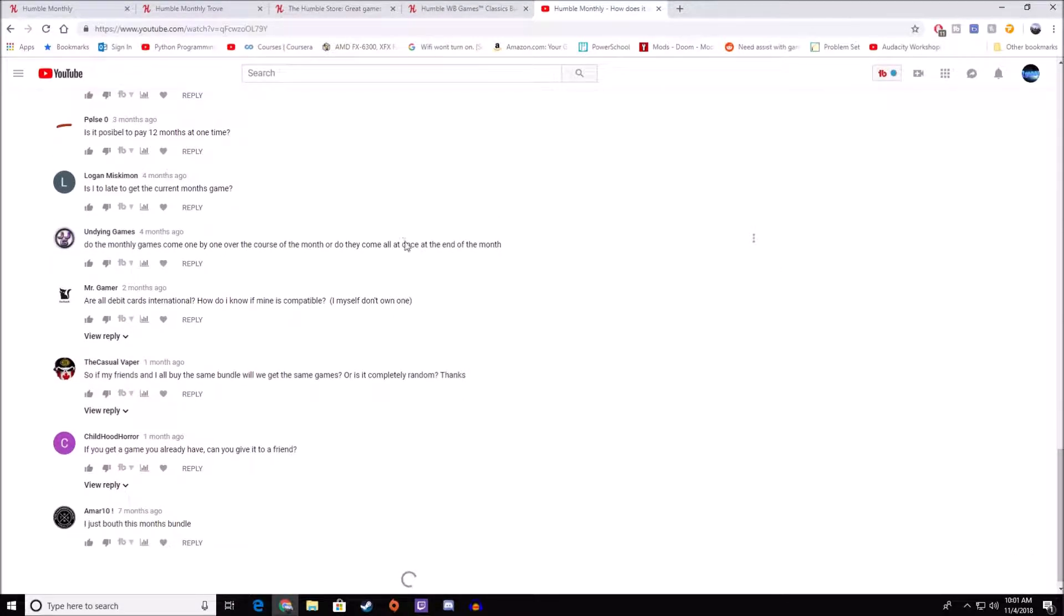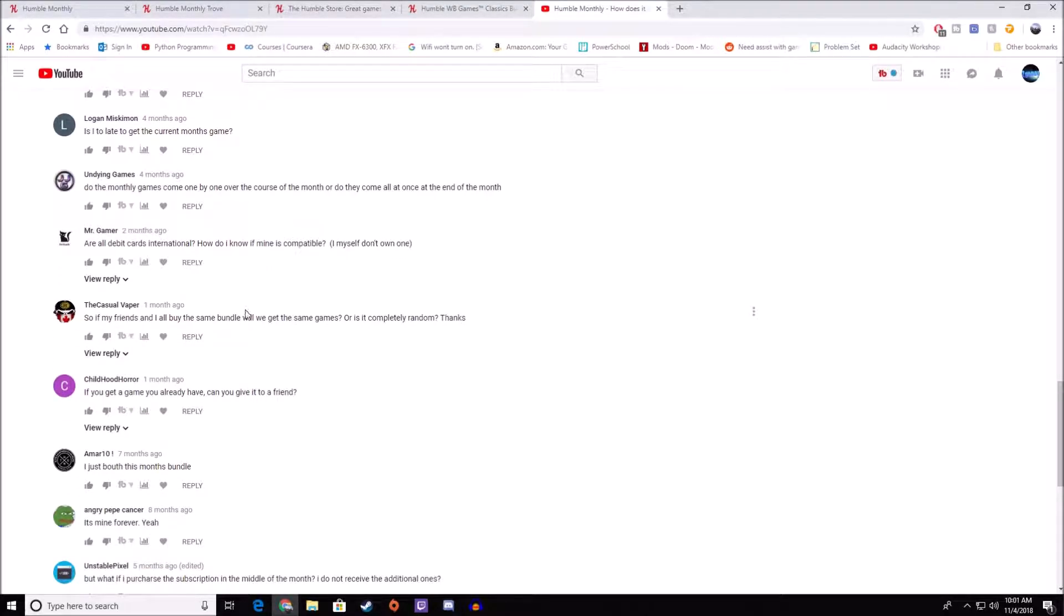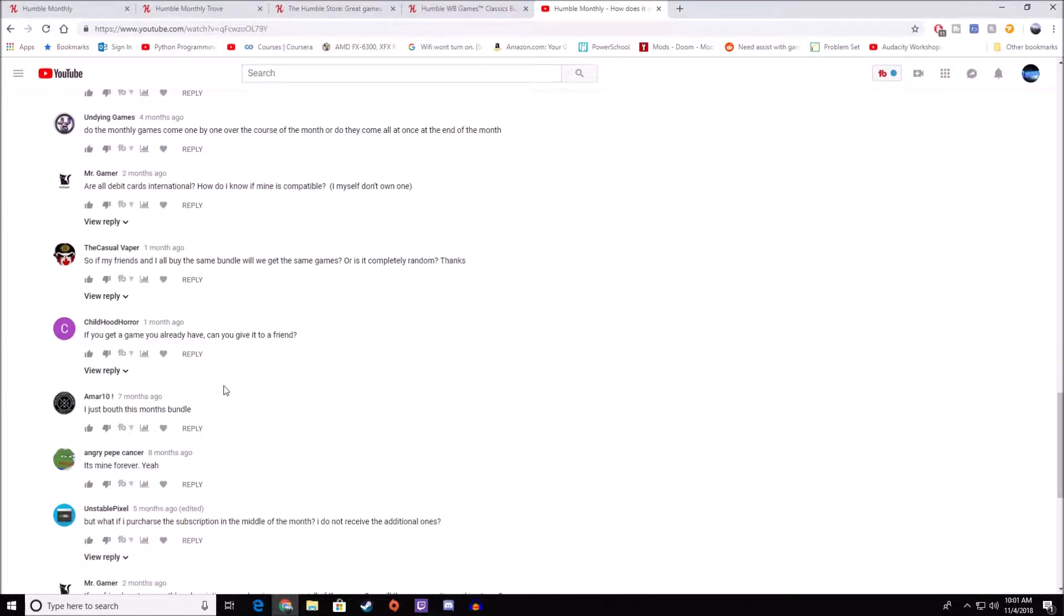They all come at the end of the month, but sometimes they might do early reveals. For a couple of months, in the middle of the month, they'd give an extra game out there that would incentivize other people to get it. Are all debit cards international? How do you know if yours is compatible? I'd just recommend using PayPal instead. They have a PayPal option. PayPal should be able to do all of that, but as I said, debit cards usually wouldn't work. Yes, you'll get all the same games as everybody. It's not different for each person.